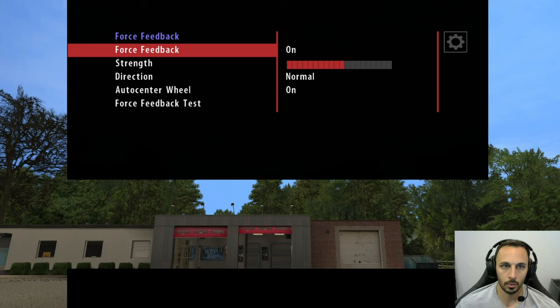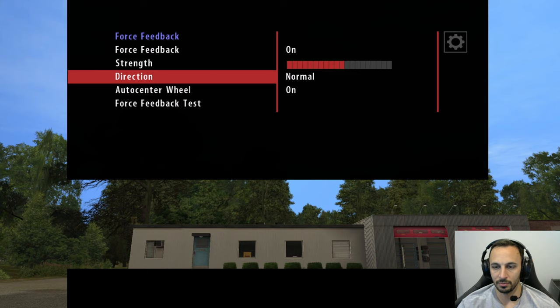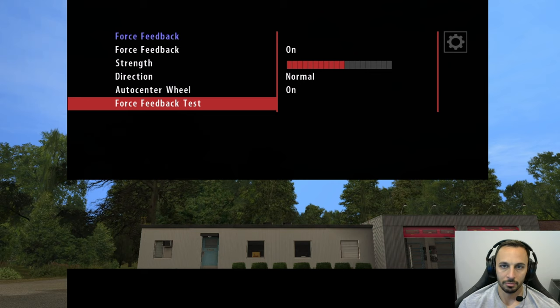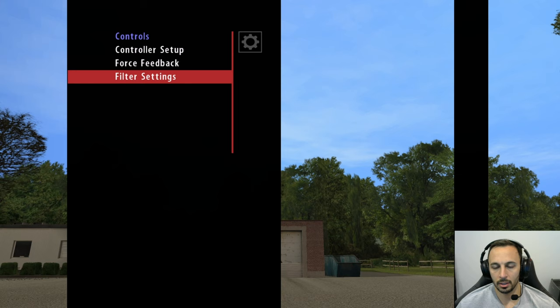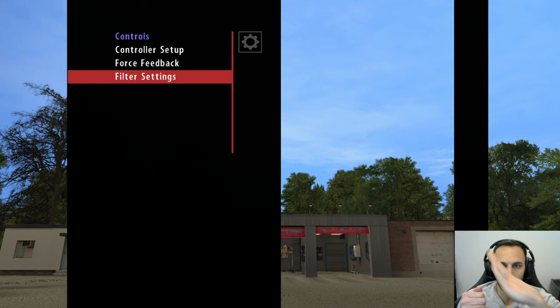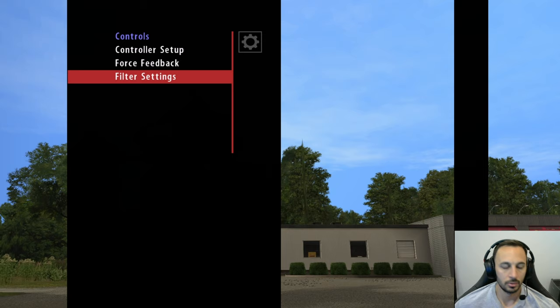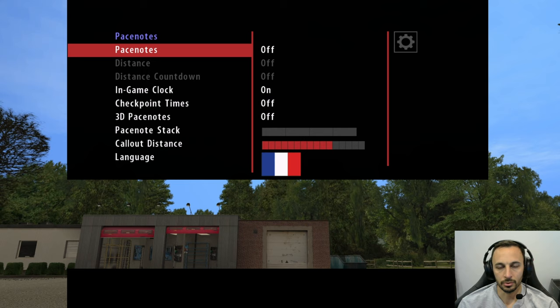Force feedback is pretty straightforward. Your direction is probably set to normal, but if it feels backwards, you can switch to inverse. Then you basically set your strength and do a test. For filter settings — if you have a gamepad or buttons, you may want to look at this. It allows you to set curves so that when you push a button, it doesn't instantly go from zero to a hundred — it ramps up to it. You can adjust that if you use a gamepad.